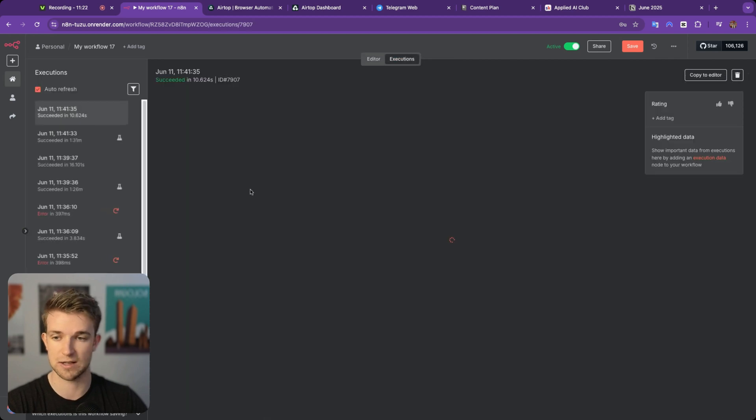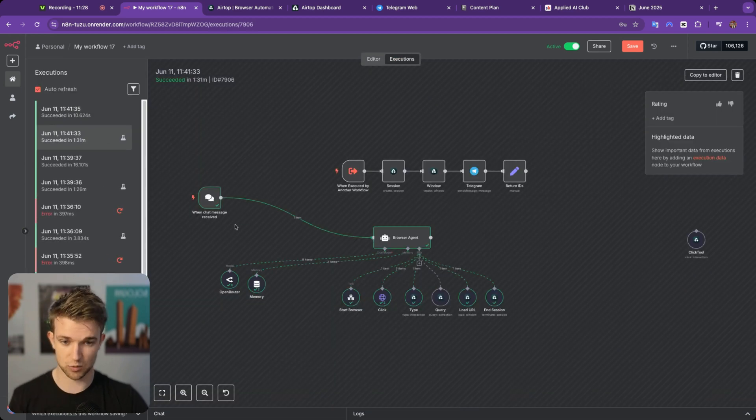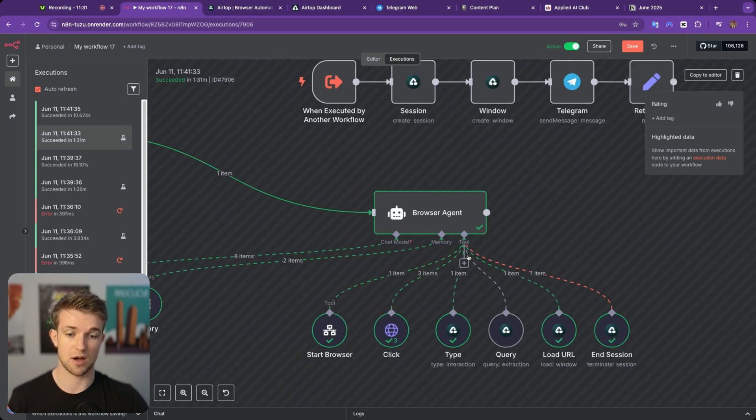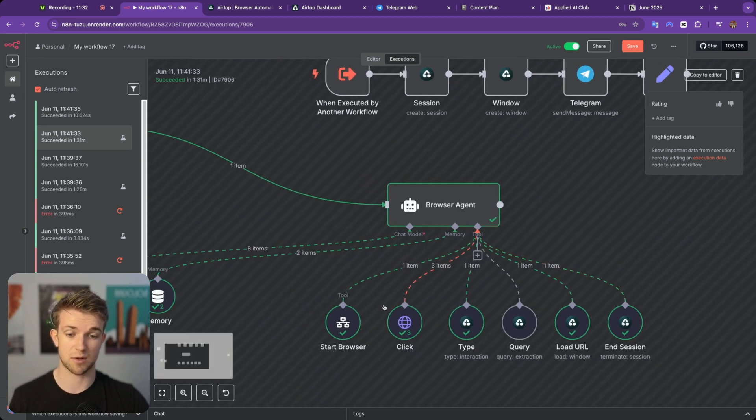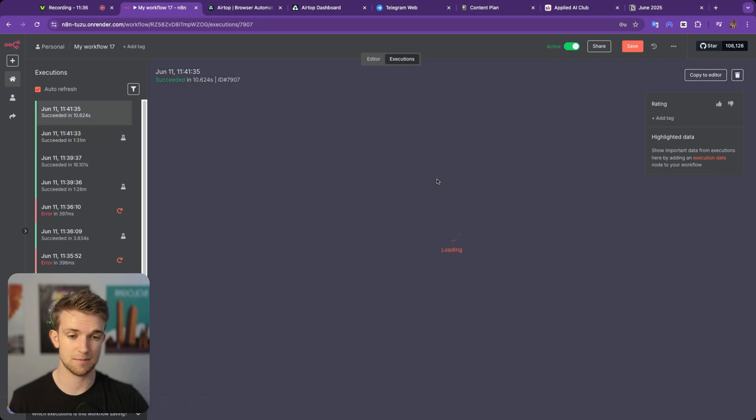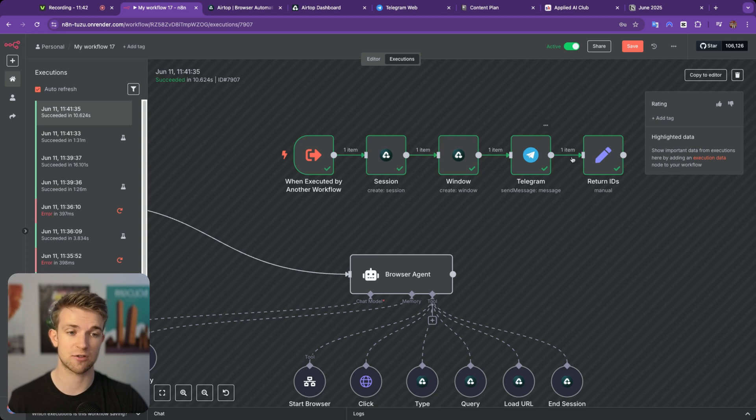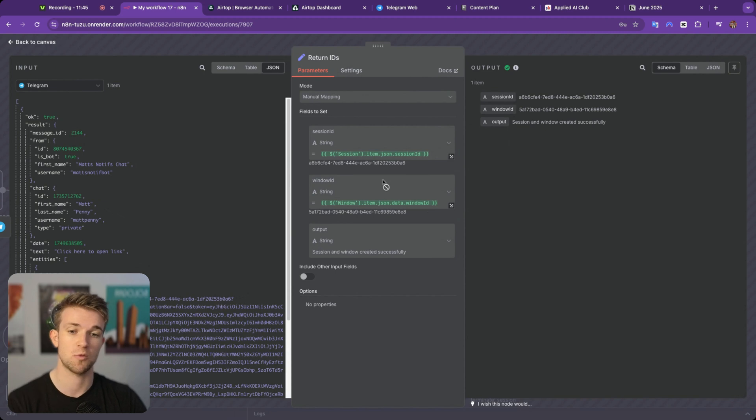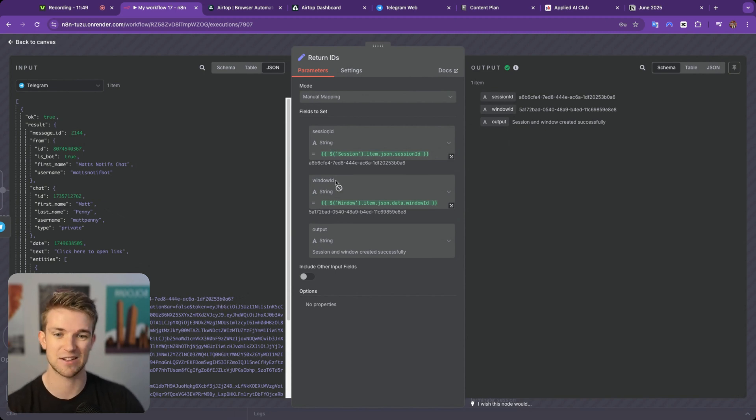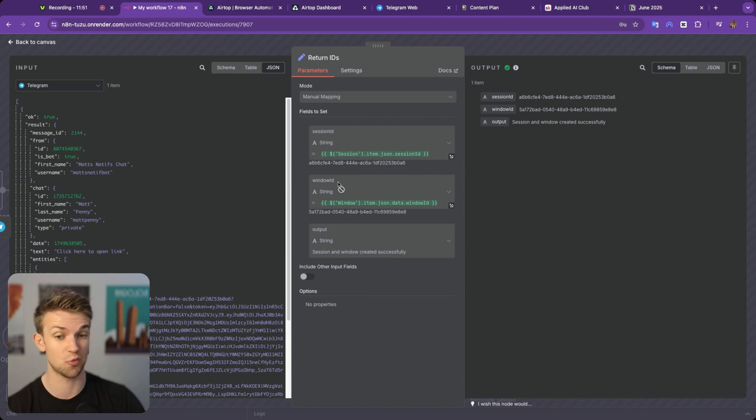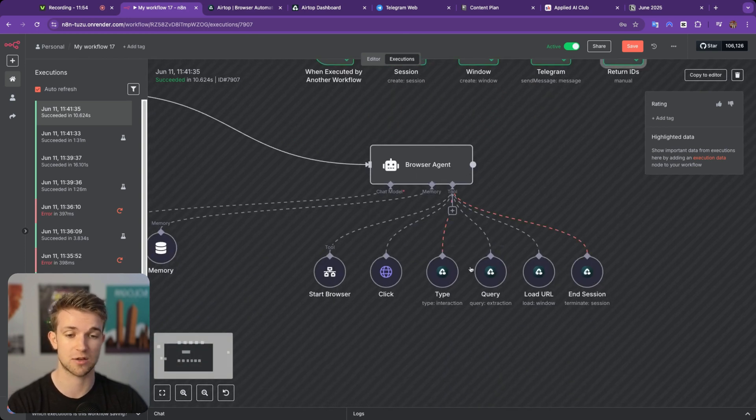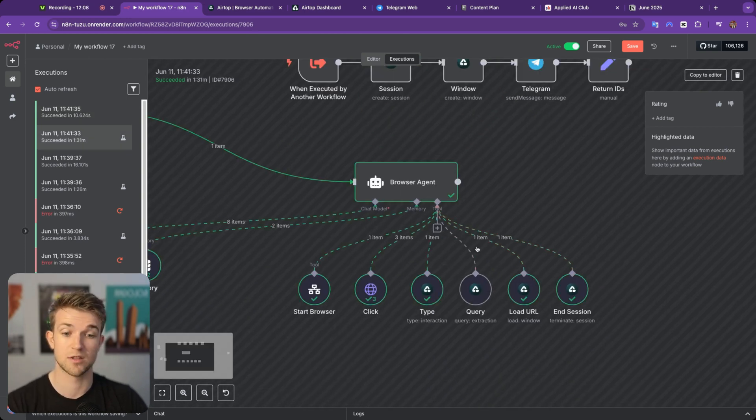In fact, let's go to an execution and see what's happening here. So this was the one that we just did. And let me zoom in. So it starts by opening that browser, which is this execution here. And as you can see, it creates the session, creates the window, sends us a message on Telegram, and then returns the IDs. This is important because we need both the session ID which was created when we created the session, and the window ID which was created when we created the window. And we're going to need those in all of these queries here, or all of these tools here, which include the query.